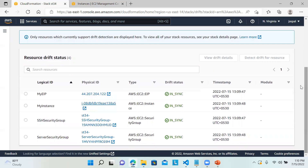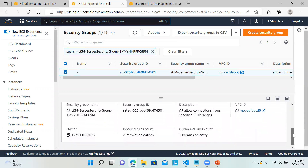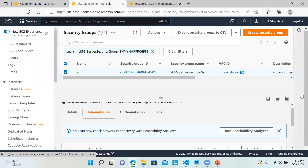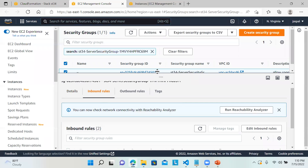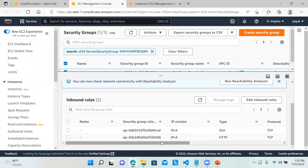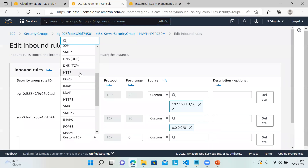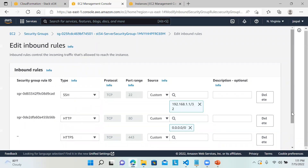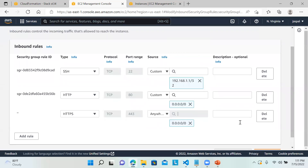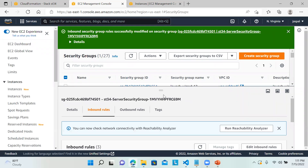Now I'll go to the security group. I'll check the inbound rules — SSH and others are there. I'll edit the inbound rules and add one rule: HTTPS port 443, open to all IP addresses. Then click Save Rules. Our security group has been modified.